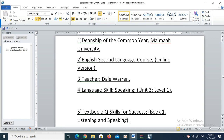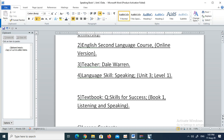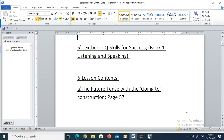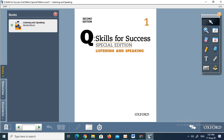Good morning gentlemen, I'm coming to you this morning again from the deanship of the common year at Majumar University. This is the English second language course, the online version. I am your teacher Dale Warren, and we are doing speaking. Today we are doing unit 3 of level 1. Last week we covered units 1 and 2. The textbook is Q Skills for Success book 1, listening and speaking.